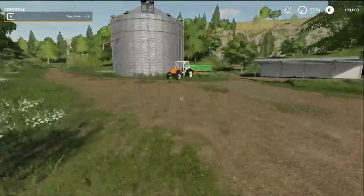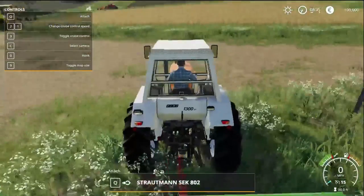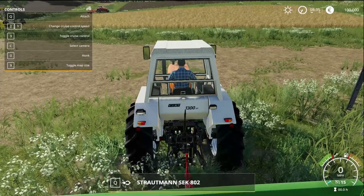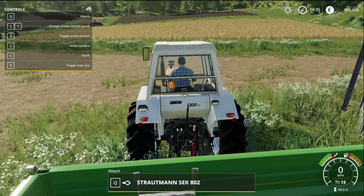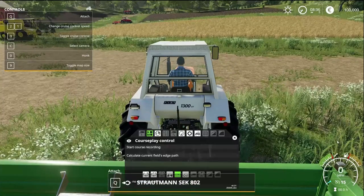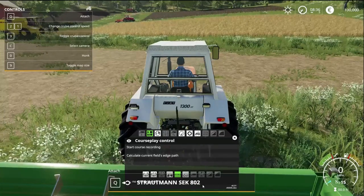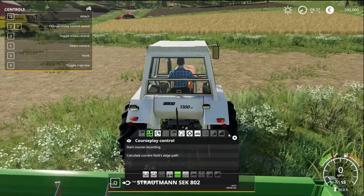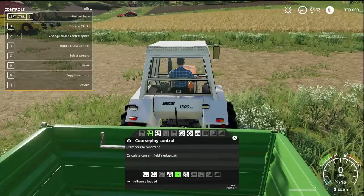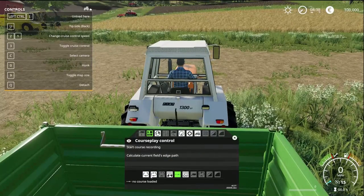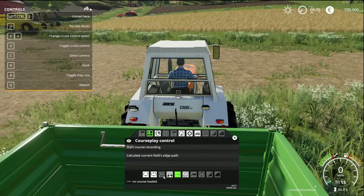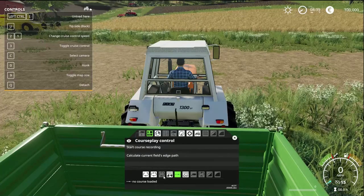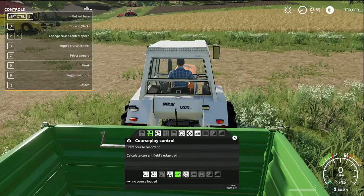Jump into your tractor. To open Courseplay, the default control is right-click, which brings up the control hub. You have a variety of options — along the bottom you'll see modes like Grain Transport, Loaded at Start, Combi Empty Combine, and so on. The combine unloading mode moves grain from a combine to a lorry or chaser bin. There's also Fertilizer and Seeding mode. We're going to start with the basic No Course Loaded option.